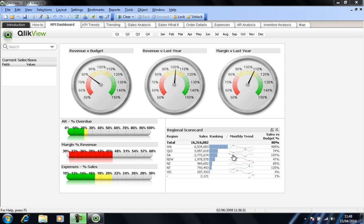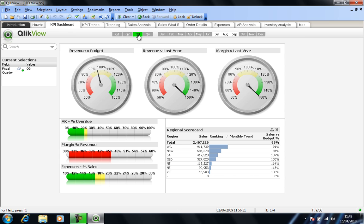These are really headline values and that's the idea. So if I make a selection here of Q3, we can see that encompasses July, August and September and we can see that our gauges have changed.